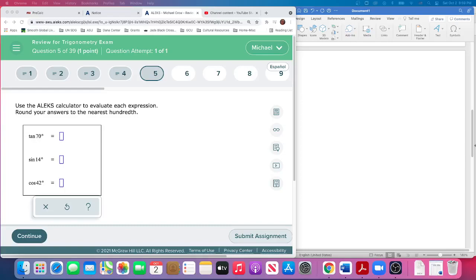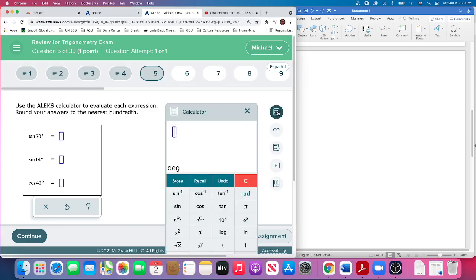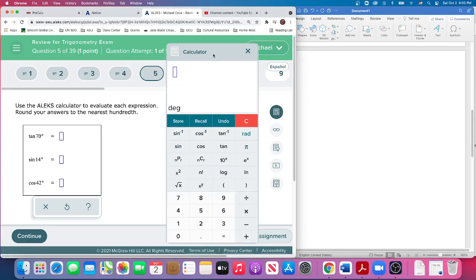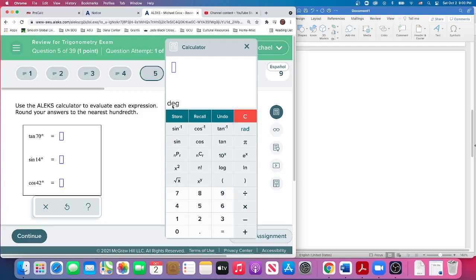Question 5 is fairly straightforward. We're just asked to find these values using the calculator, so you're going to need one, but they give you one here in Aleks, which is good. I can notice these are all in degrees, and our Aleks calculator is in degrees, perfect—not radians, but degrees. So make sure this marking here is in degrees.